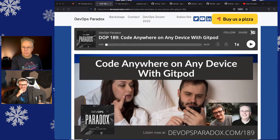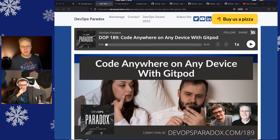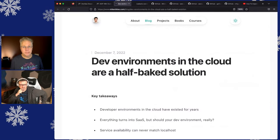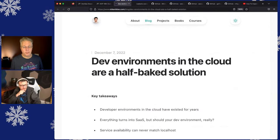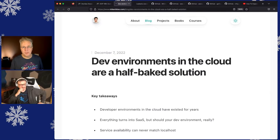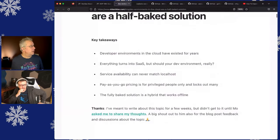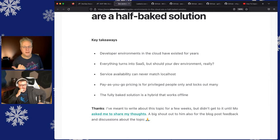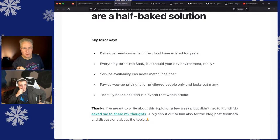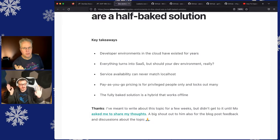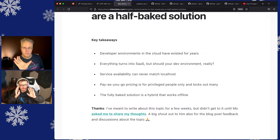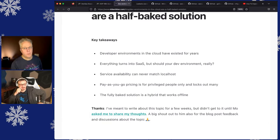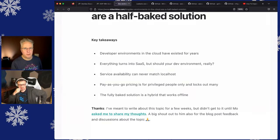We talked about Gitpod this week, and we actually had Gitpod on. I saw a post from someone this week that was talking about dev environments in the cloud are a half-baked solution. It's a very long post. Here's his five bullet points. Dev environments in the cloud have existed for years, just like what we were talking about, SSH in. Everything turns into a SaaS, but should you develop an environment?